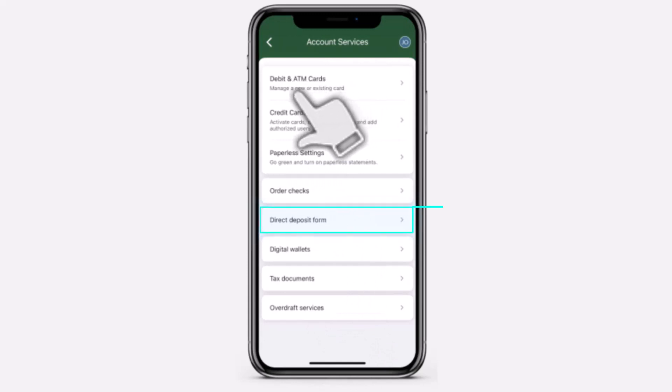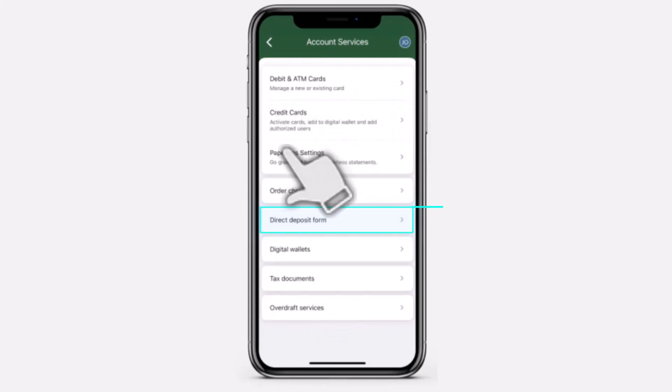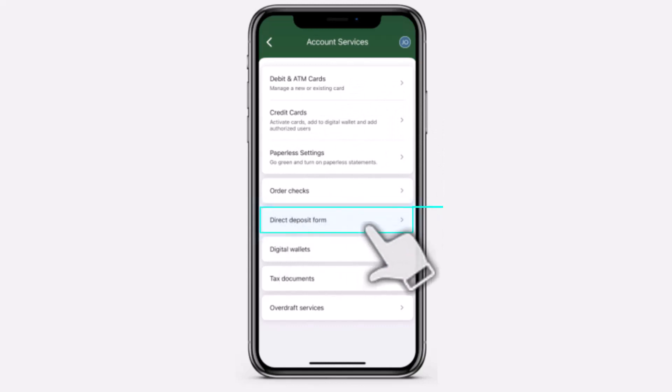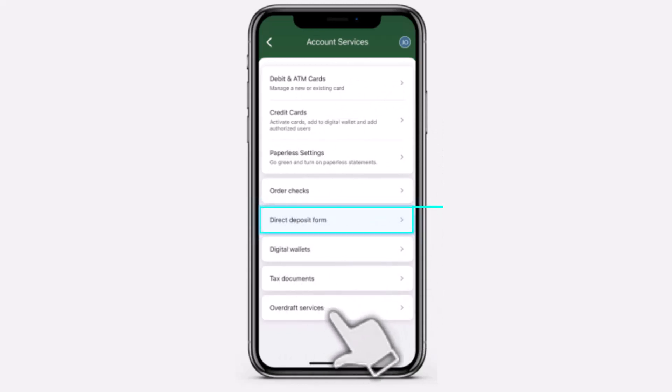These include options such as debit and ATM cards, credit cards, paperless settings, order checks, direct deposit form, digital wallets, tax documents, overdraft services, etc.